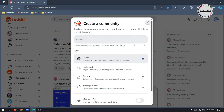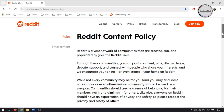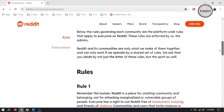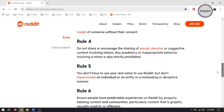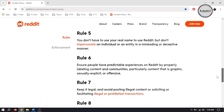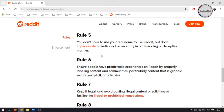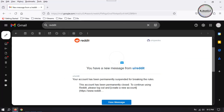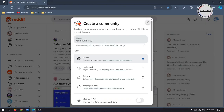While giving your subreddit a name, make sure it's not impersonating any individual or entity. Otherwise your subreddit will be deleted right away and your account will be banned. So pick a name that suits well to the niche you are making your subreddit about.